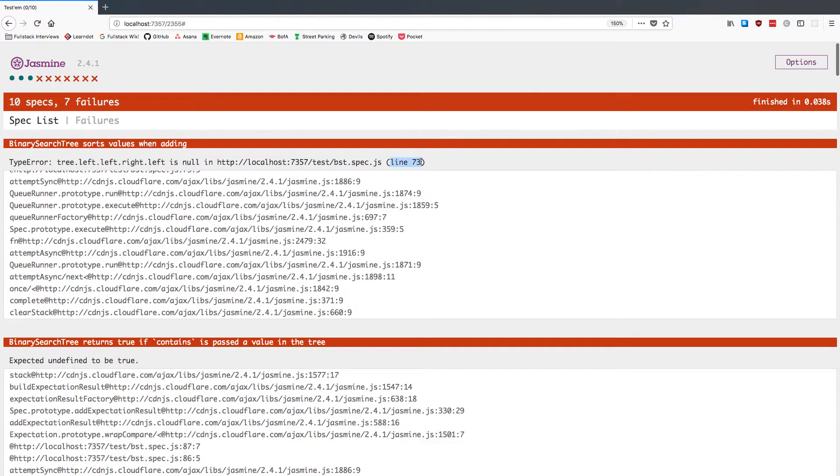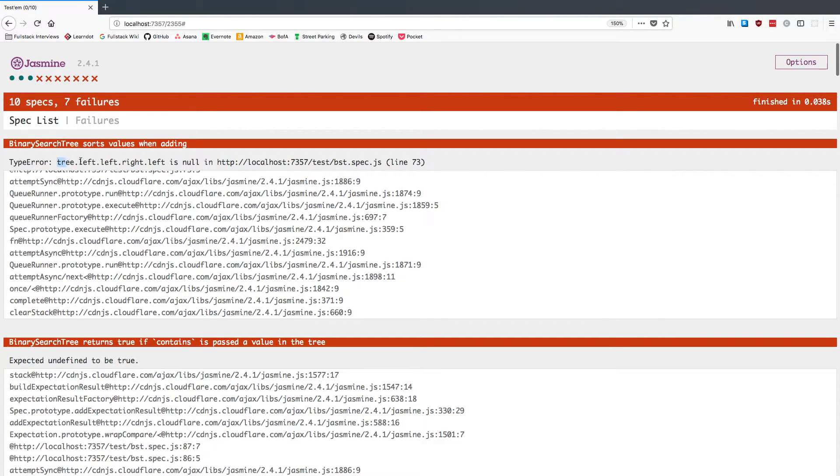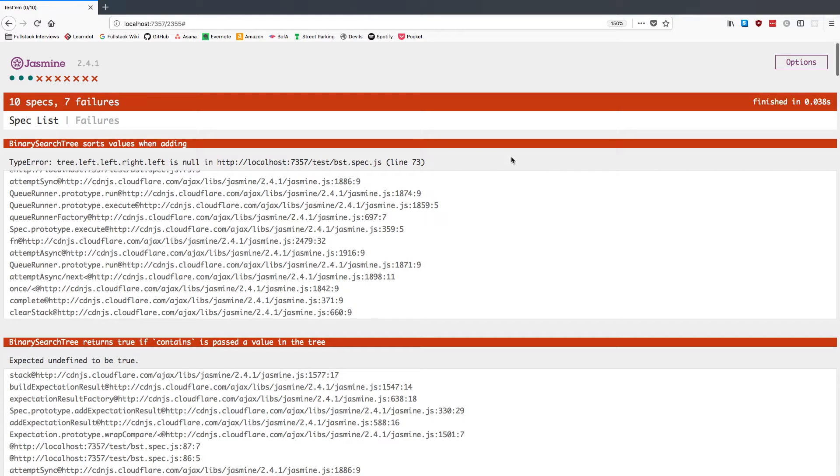See where it gets us. And hey, now it's breaking at line 73. We've made quite a bit of progress. It's now telling us tree.left.left.right.left. Okay, so we're going several levels down through our binary search tree.